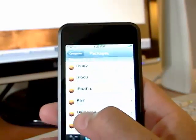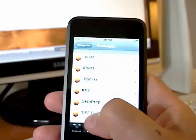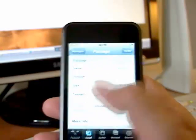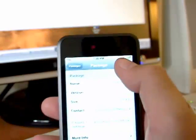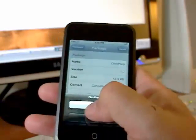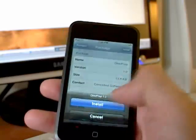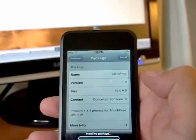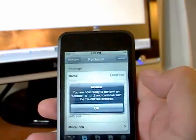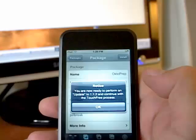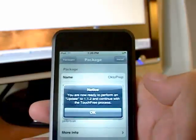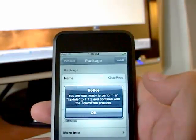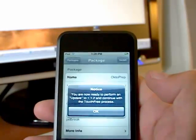So I'm going to click on OktoPrep, I'm going to install it, click OK to install, and what this will allow us to do is upgrade to Firmware 1.12.